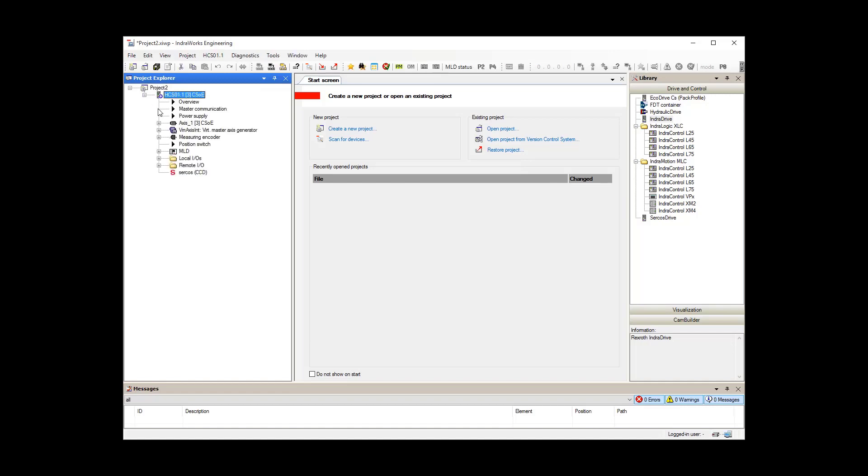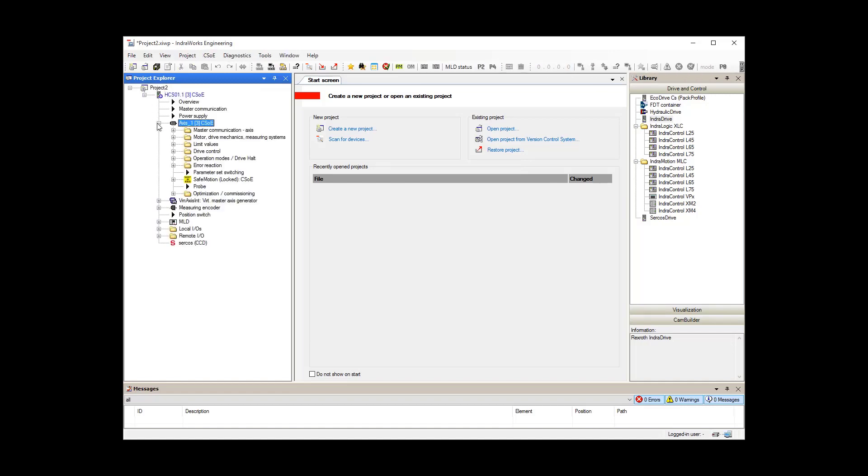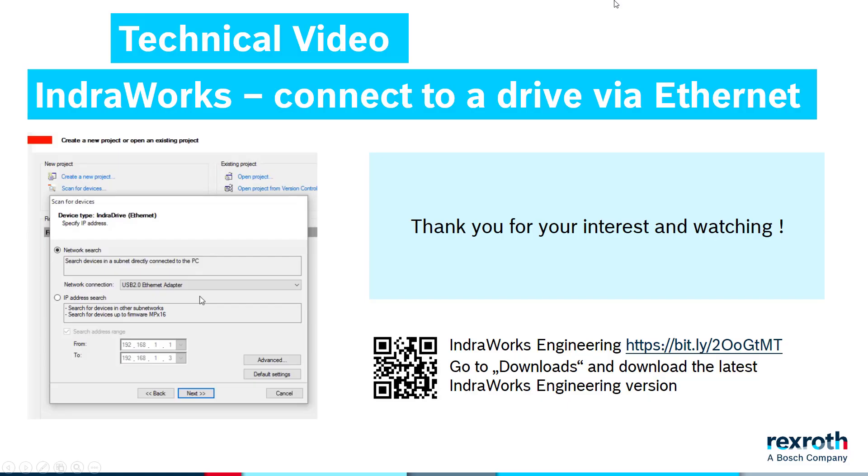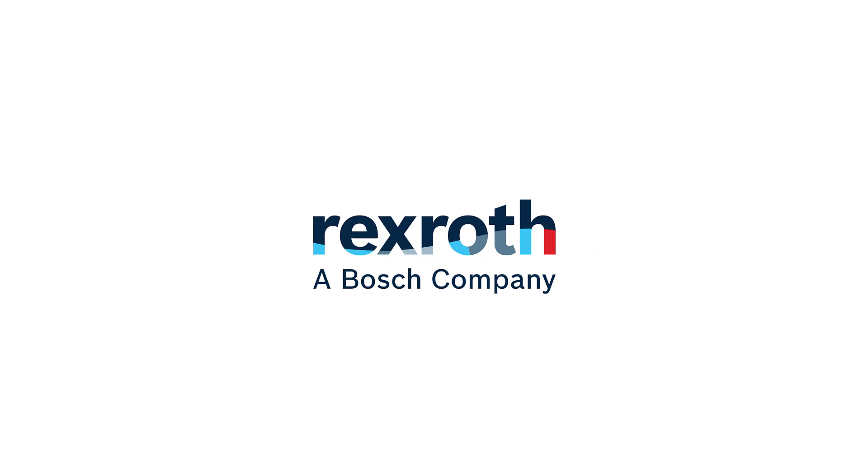The IndraDrive is now added to our project and can be configured or parameterized. Thank you.